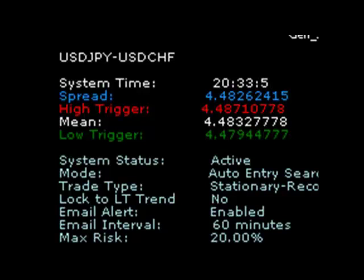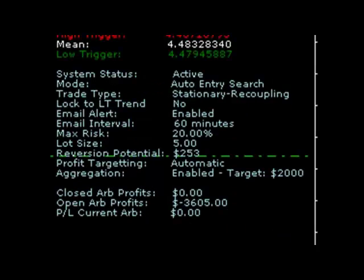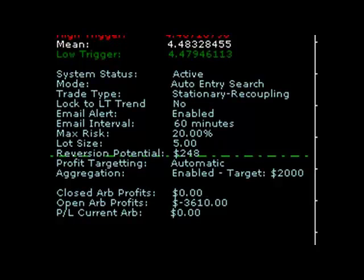The system also provides detailed profit and loss data for closed ARB trades, open ARB trades, ARB trades on the active chart, open hedged positions, and closed hedged positions.